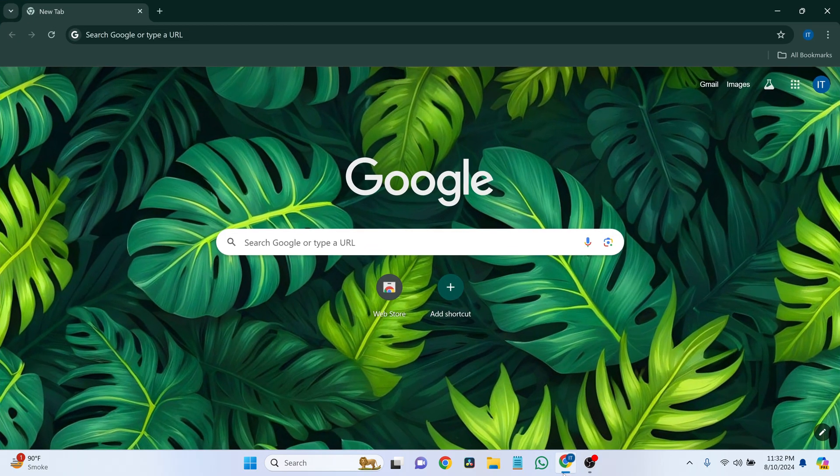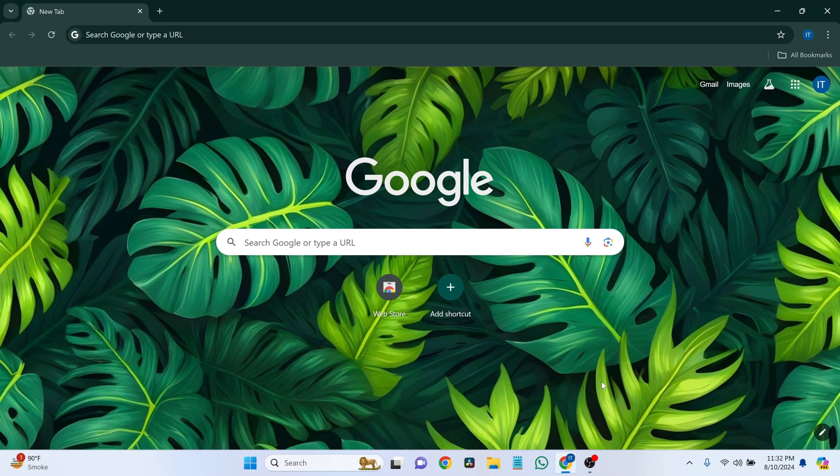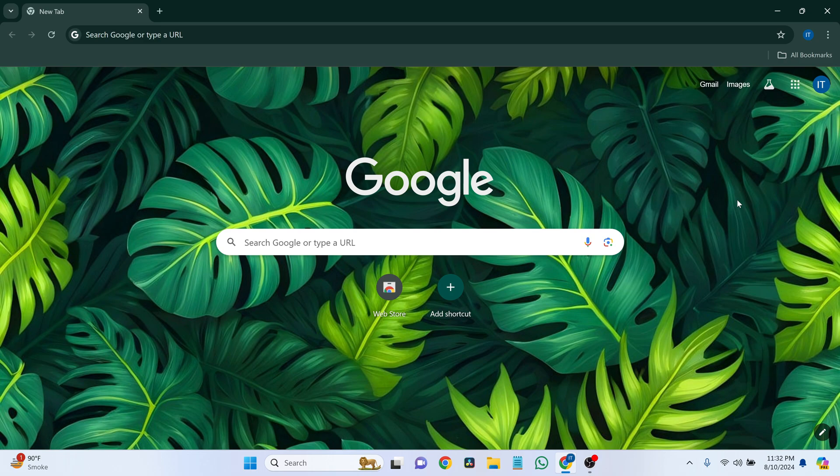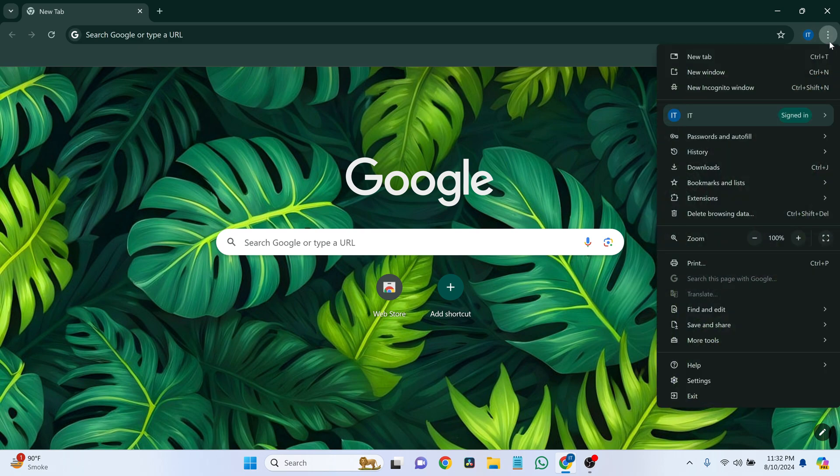Start by opening the browser you usually use to log into your Gmail account. In the top right corner of your browser, click on the three dots to open the menu.